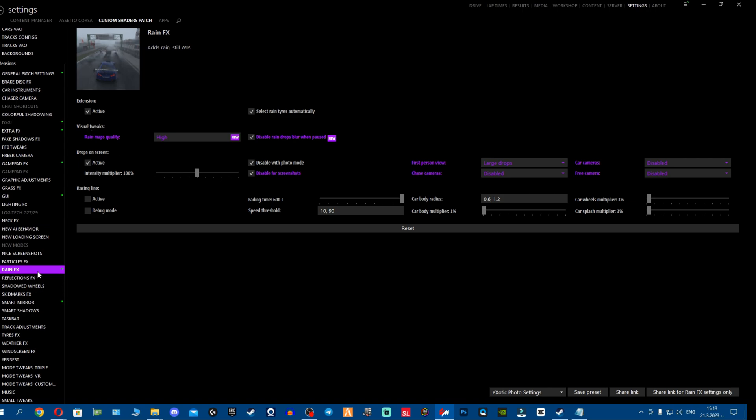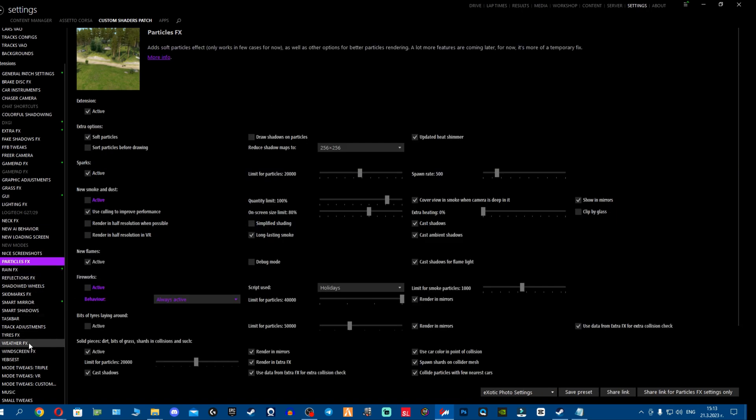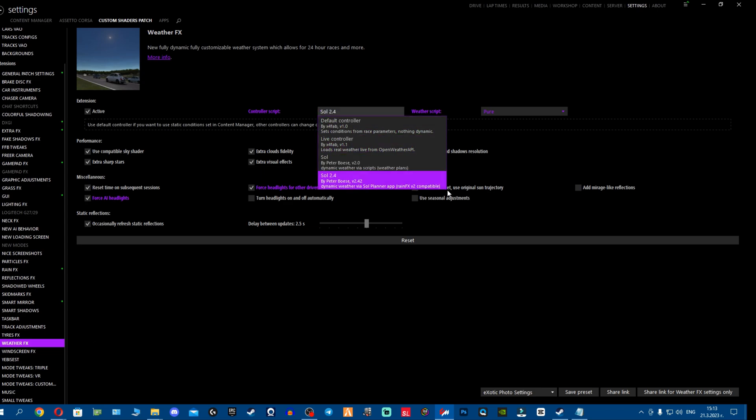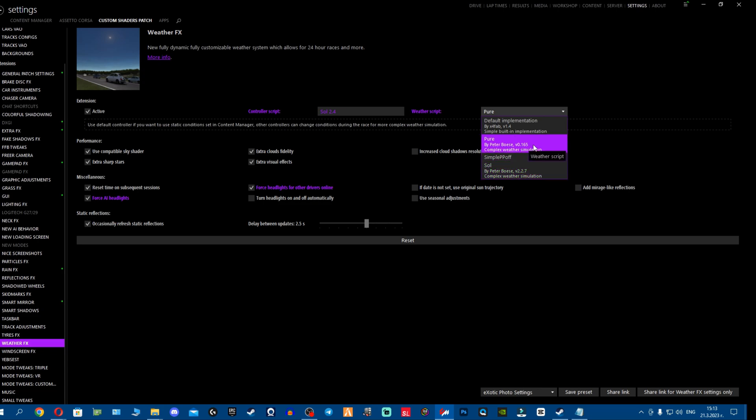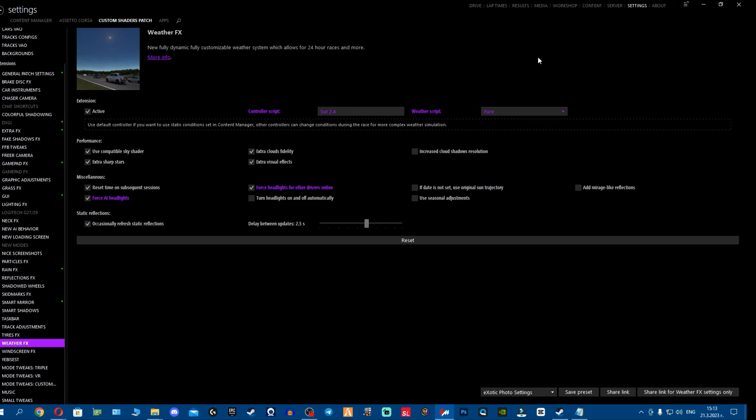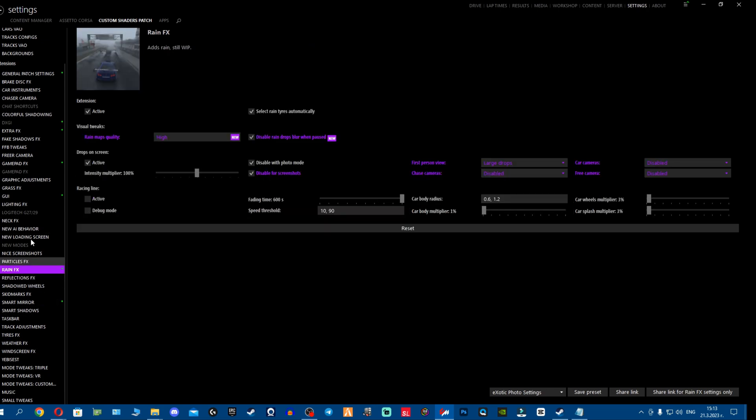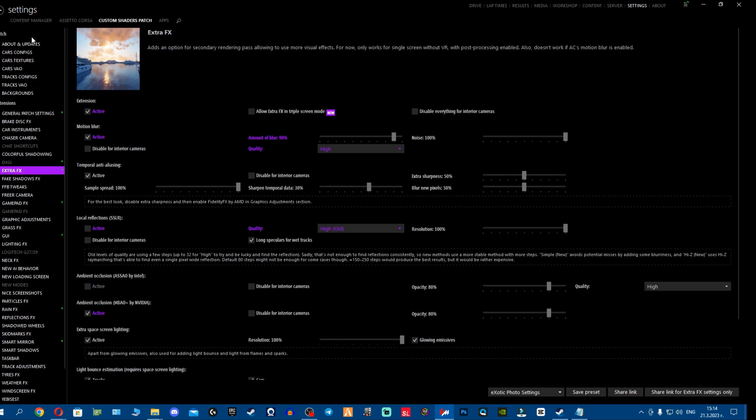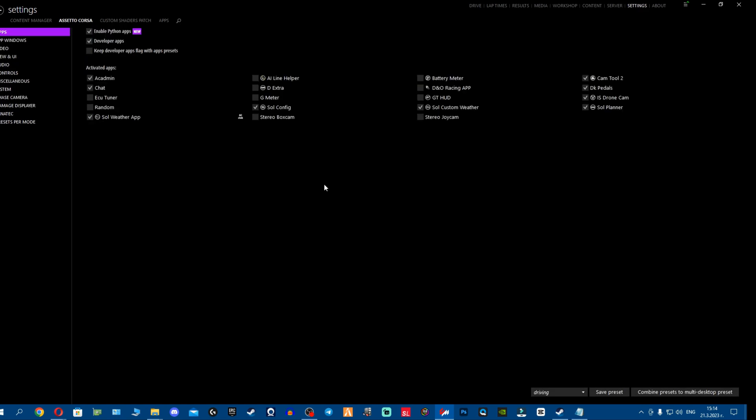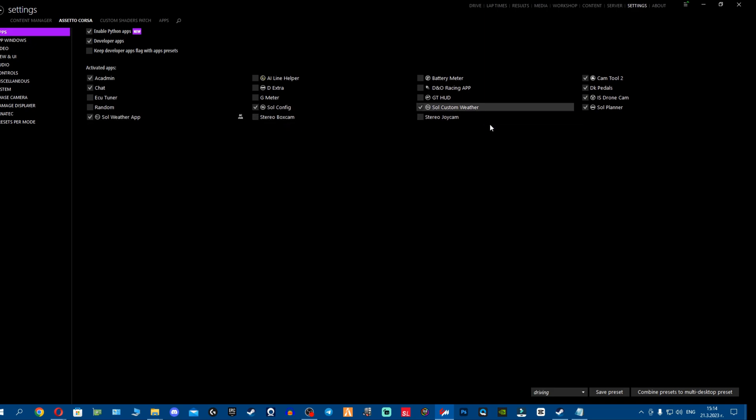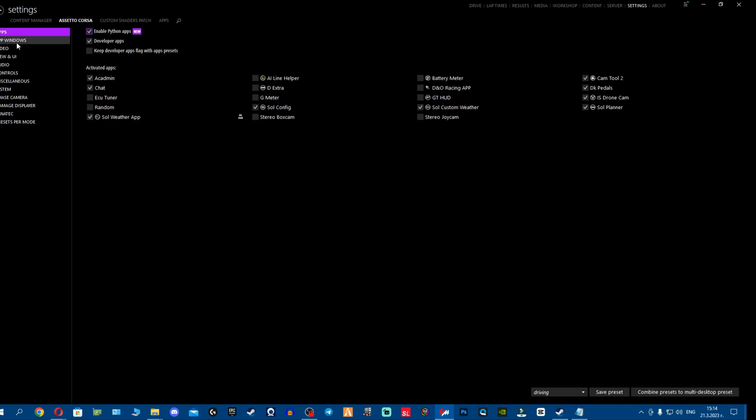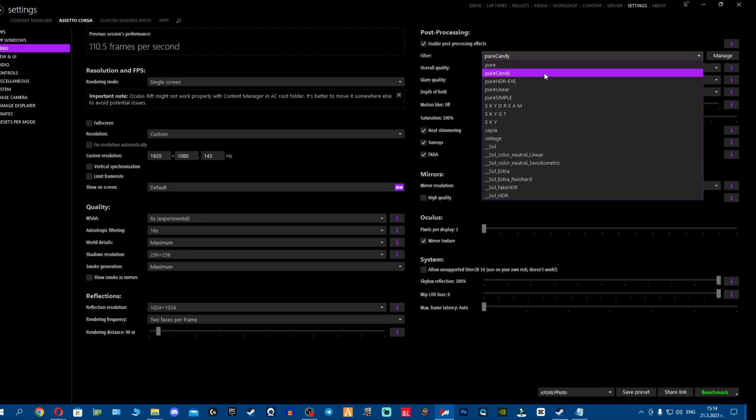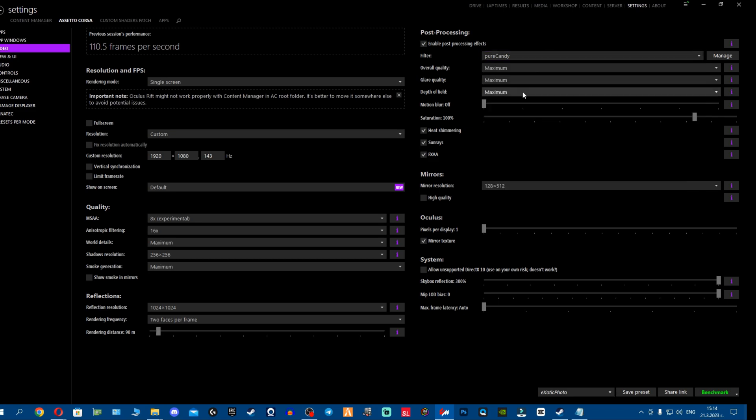Now let's see if we did our job correctly. We make sure that we have the latest CSP version, we have preview version which contains rain effects. Rain effects is on, particle effects is on. Let's see if we installed SOL and Pure correctly. We're going here on weather effects - boom, latest controller script. Boom, we have Pure the latest one and we have SOL. Everything seems absolutely perfect. We have rain effects, particle effects, then we have extra effects, everything's on. Let's check our applications. We're going to go to Assetto Corsa apps - SOL weather app, SOL config, SOL custom weather and SOL planner are on. Make sure enable Python apps is ticked as well so you can even touch these applications. Then we're going to go to video, make sure if you're using Pure just use one of the Pure PP filters.